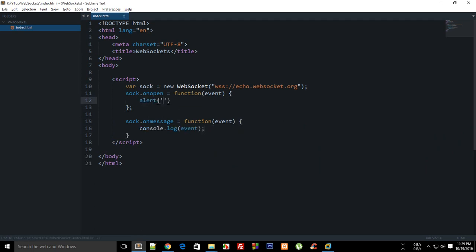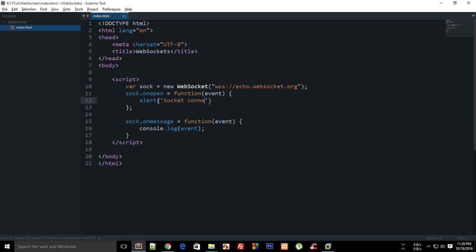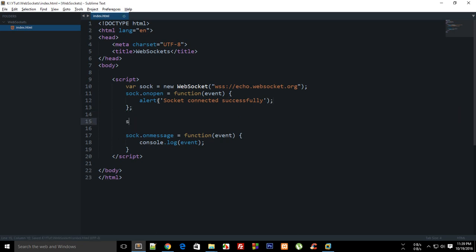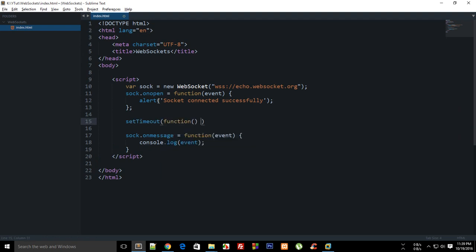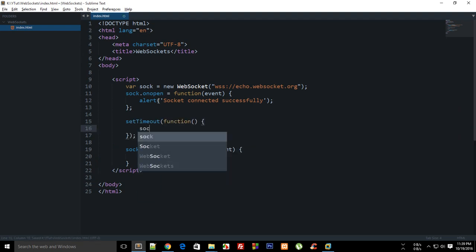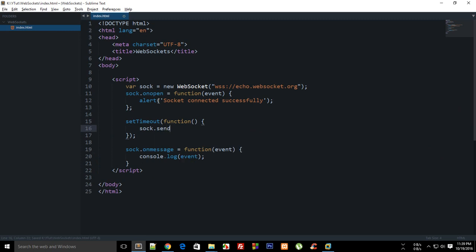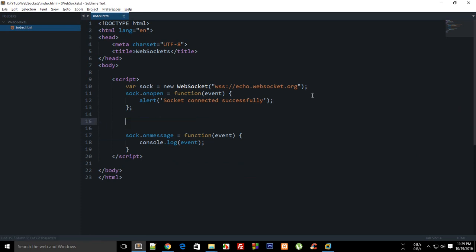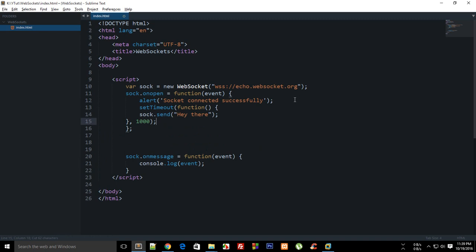what I can do is I can say setTimeout function, and then I can say that sock.send 'hey there'. So just send it after a second, and just move it right here so that it sends it after a second it's connected.